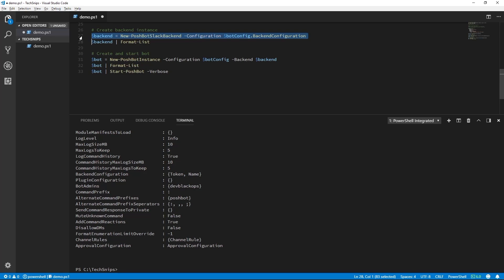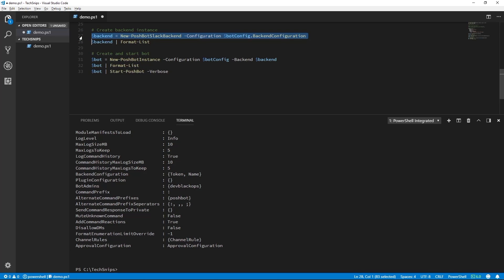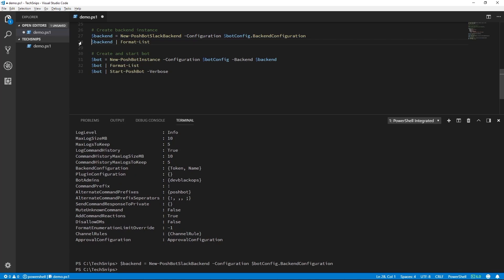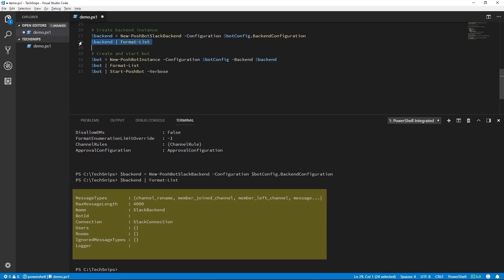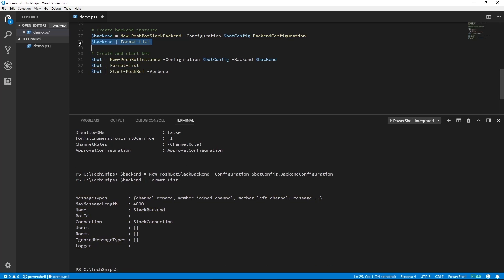Next, we need to create a backend instance for Slack. To do that, we'll use new PoshBot Slack backend and give it our backend configuration properties. We'll then pipe that to format list to see what it looks like.